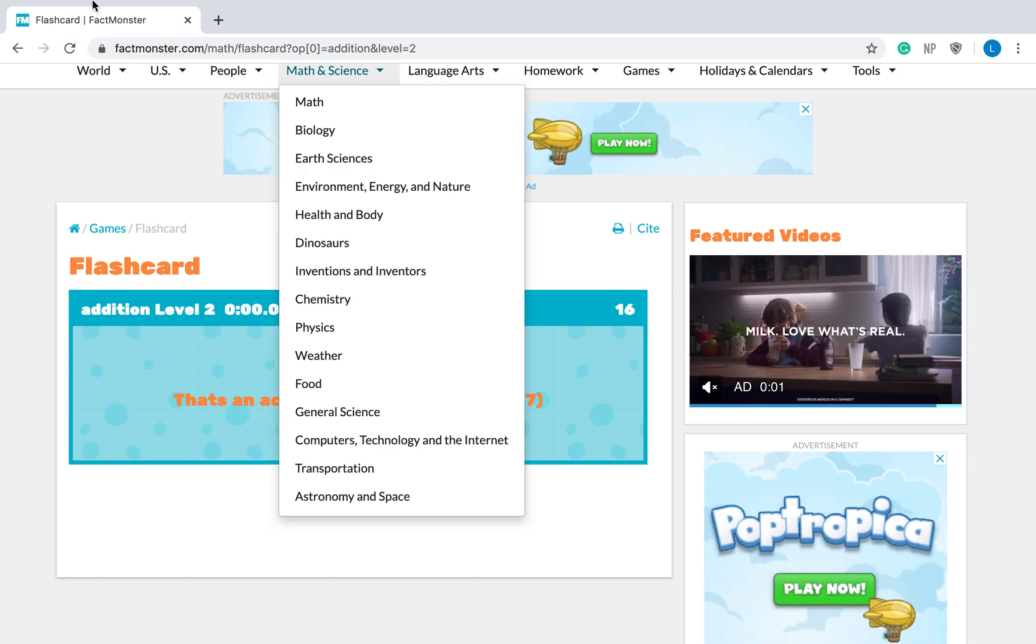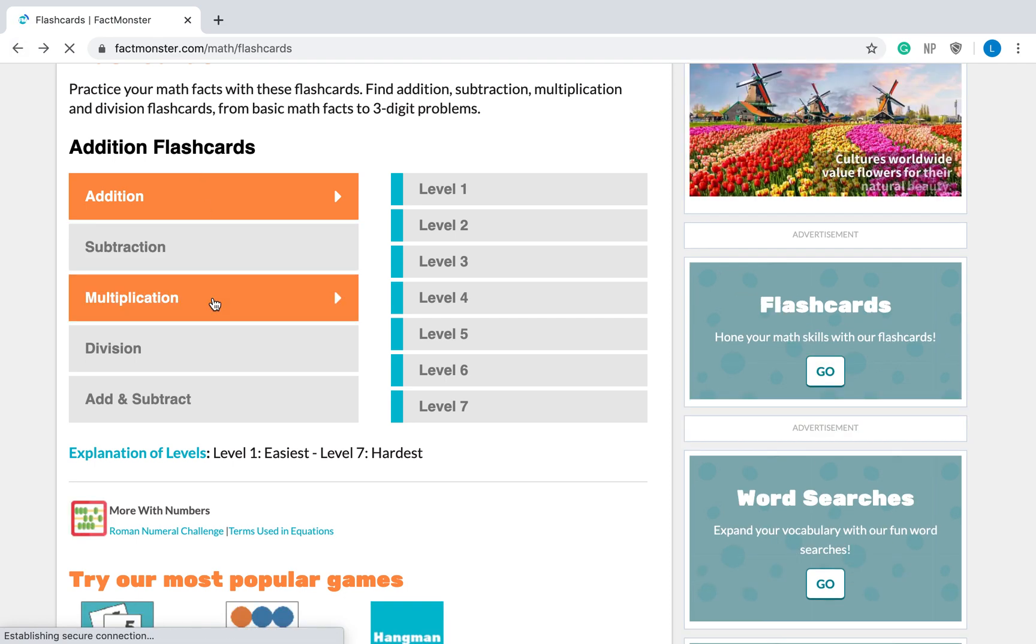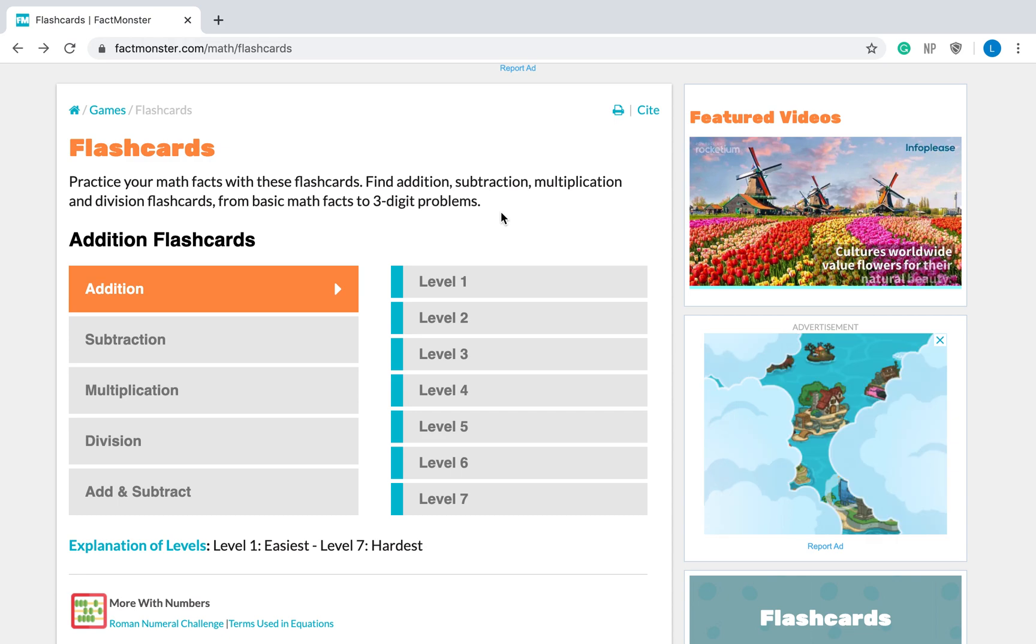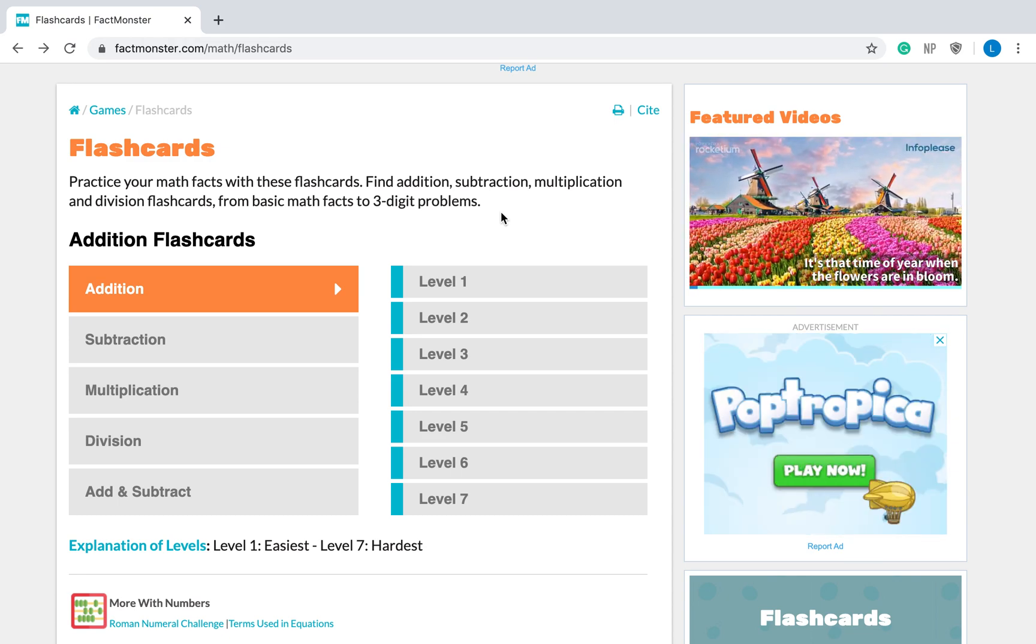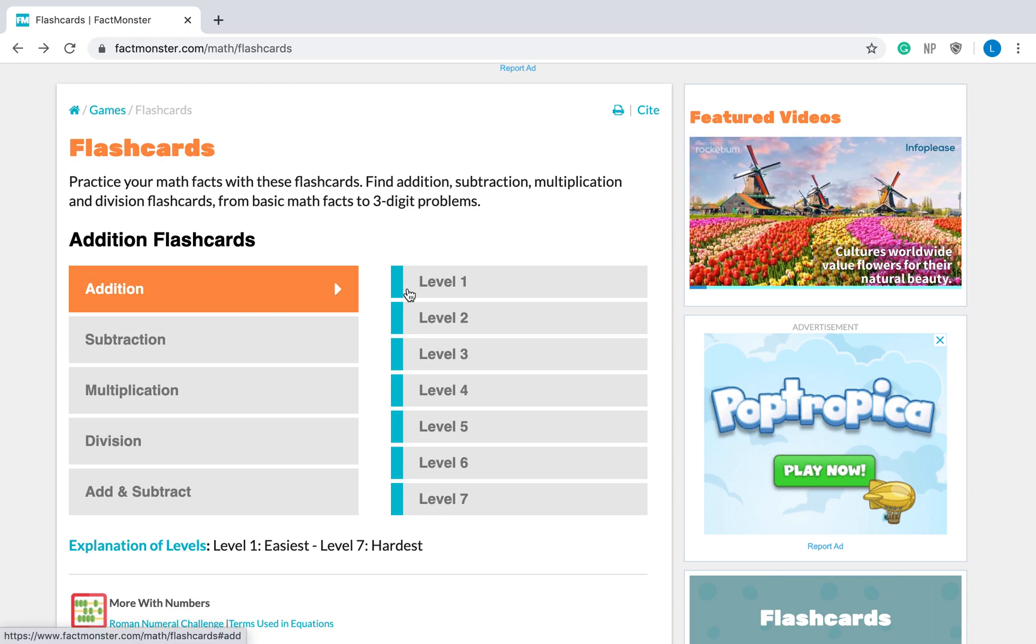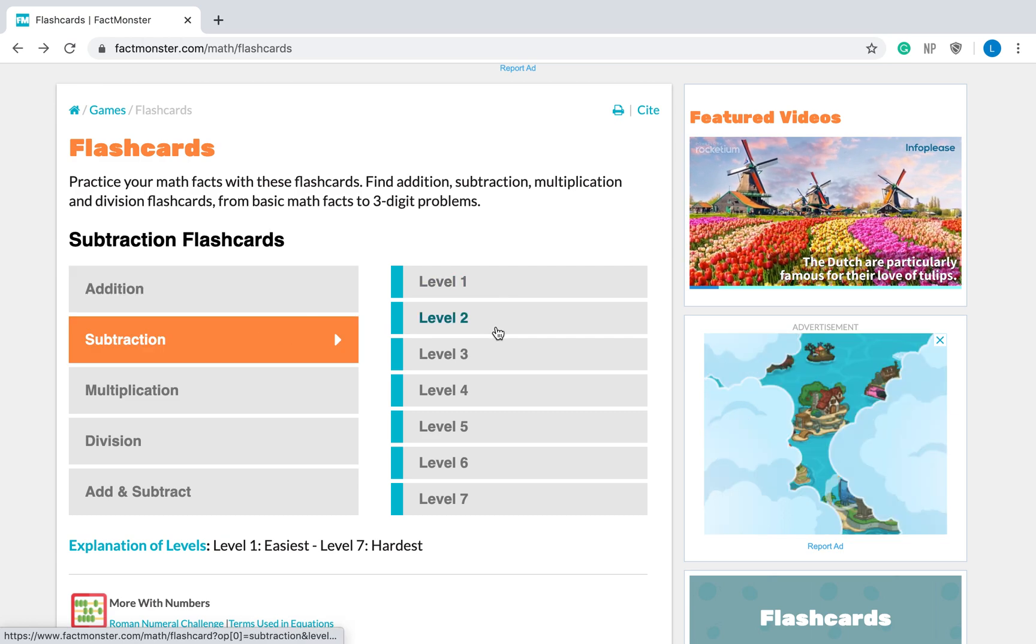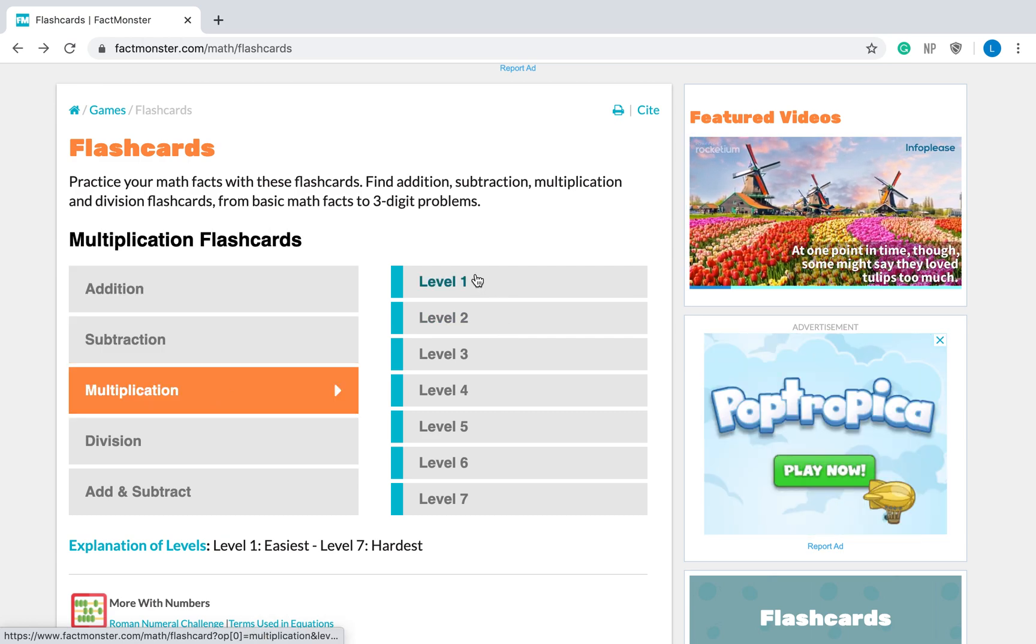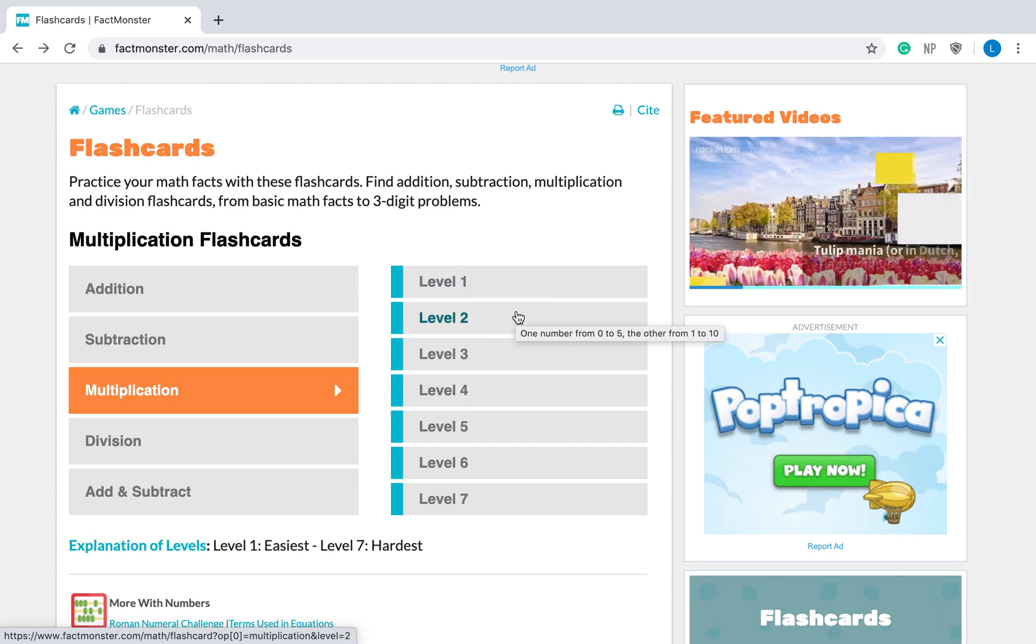Remember, you can play addition facts, subtraction facts, multiplication facts, division facts. It doesn't matter what you decide to do, just whatever you're trying to learn, this website can help you learn those. My suggestions for you, if you're trying to learn your addition facts, level one and two are the best. Subtraction facts, level one and two are the best. Multiplication facts, you can go between levels one and four. Those will be all of your zero through twelve facts.